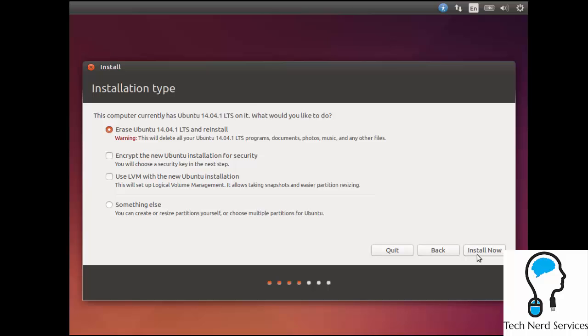From there, it's going to ask how do I want to install it on this computer. If I already had Windows installed, it would give me an option as well to install it side by side of Windows. So whenever I boot up the computer, I can choose to boot up in Ubuntu or in Windows and therefore don't have to delete Windows in order to install Ubuntu.